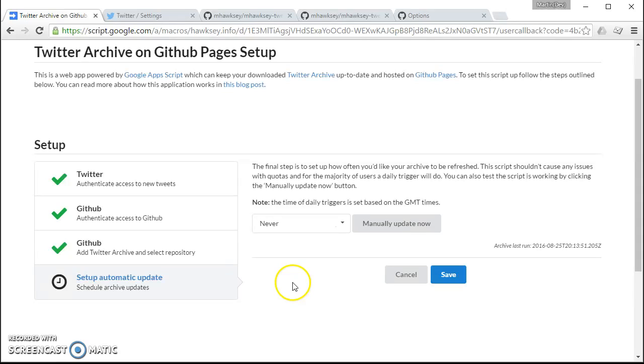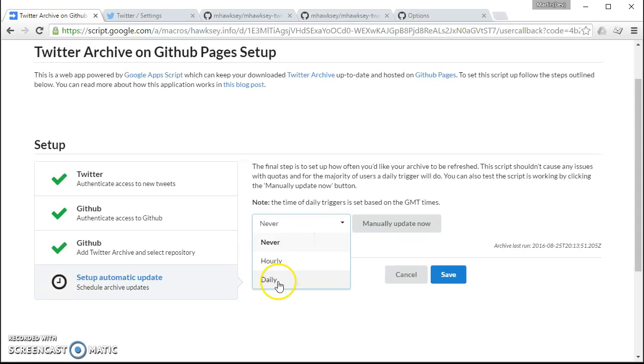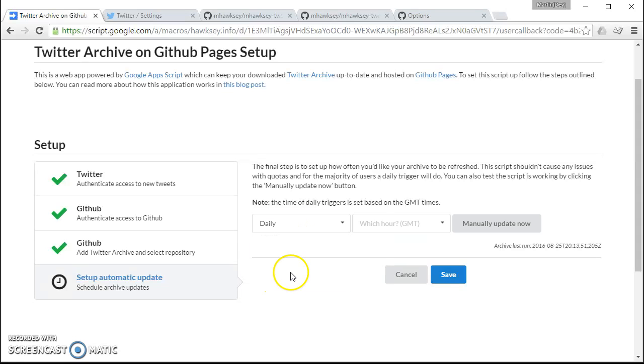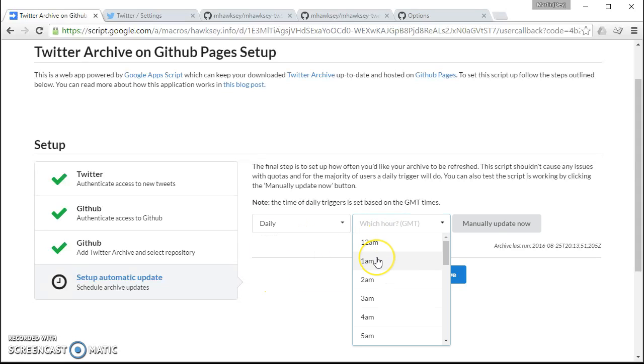Then the final step is to basically tell the script how often we want this to be updated. So I recommend just doing it daily but you can do it more often if you want.